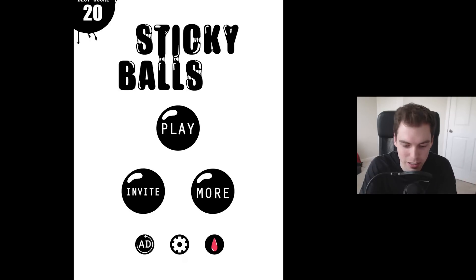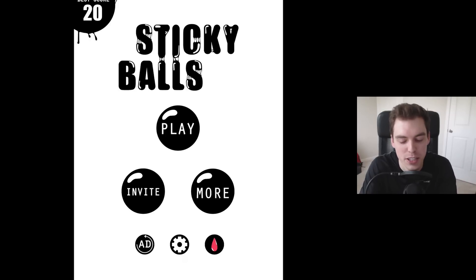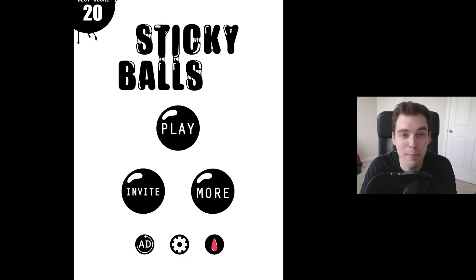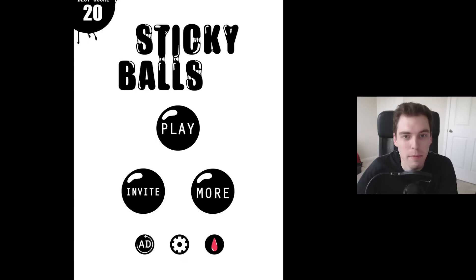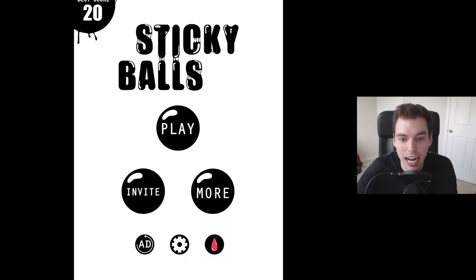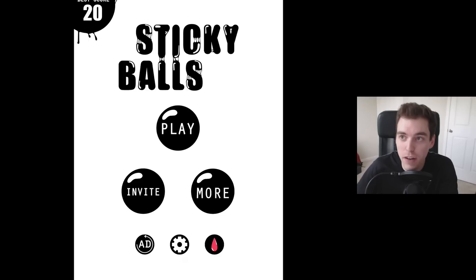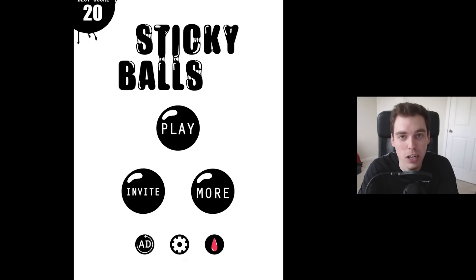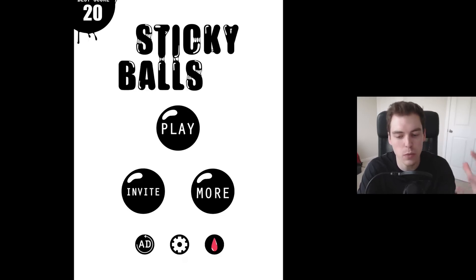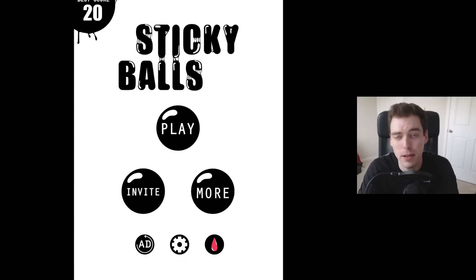This game is called Sticky Balls and it was actually recommended to me by a guy named Corey Michael Rowland on Facebook, so thank you so much for recommending that. Basically for this week I wanted to do, and probably in the future I'll continue to do, a silly kind of crazy wacky type game.